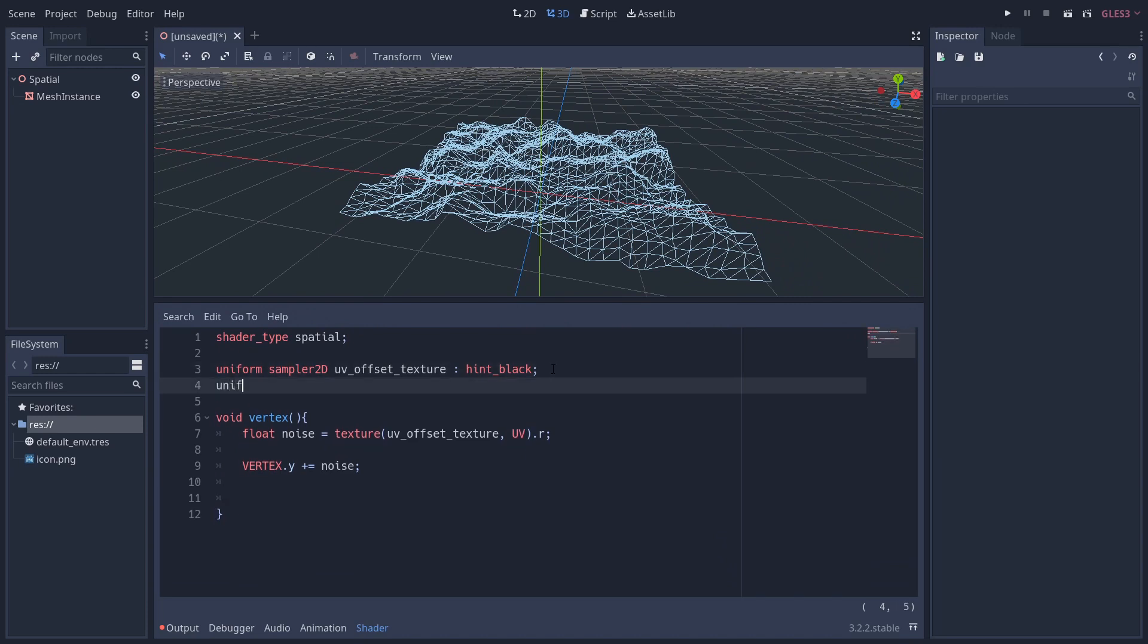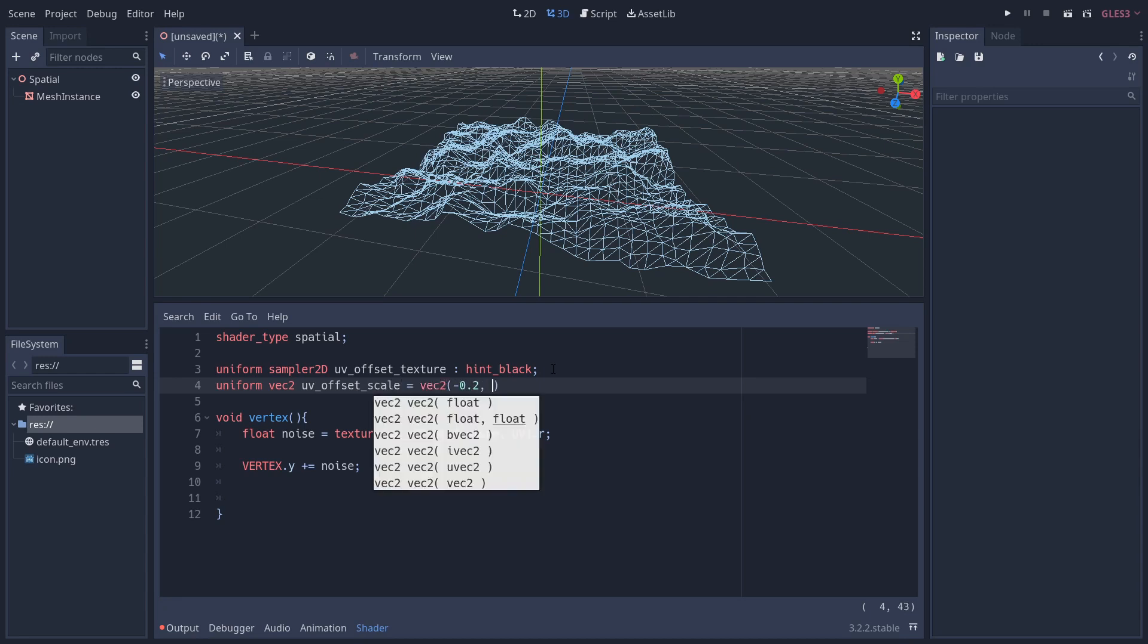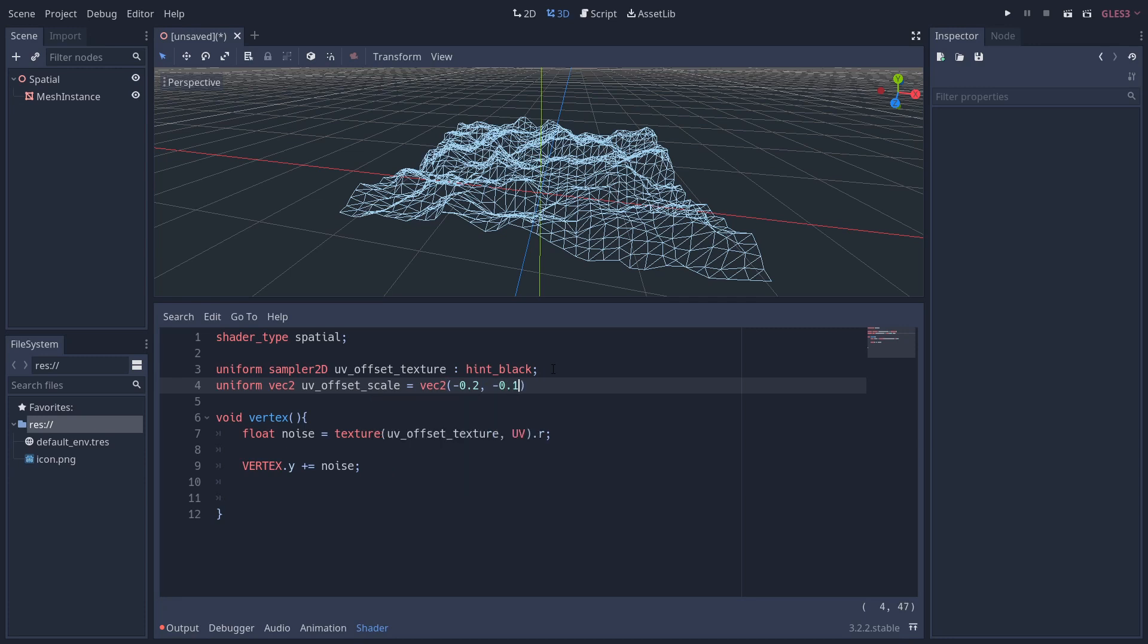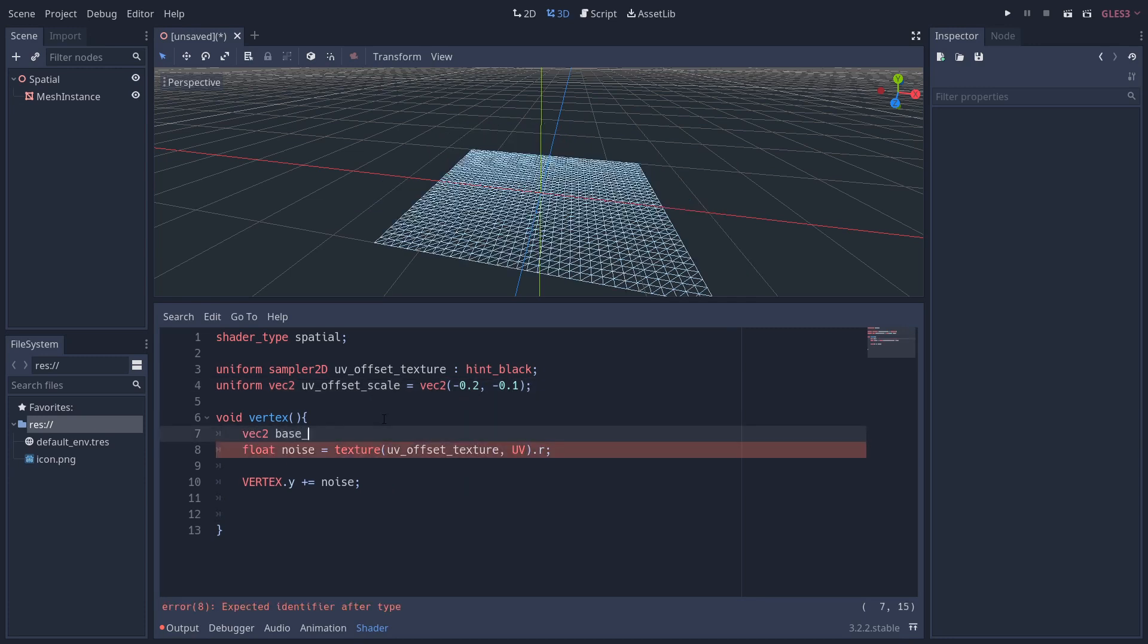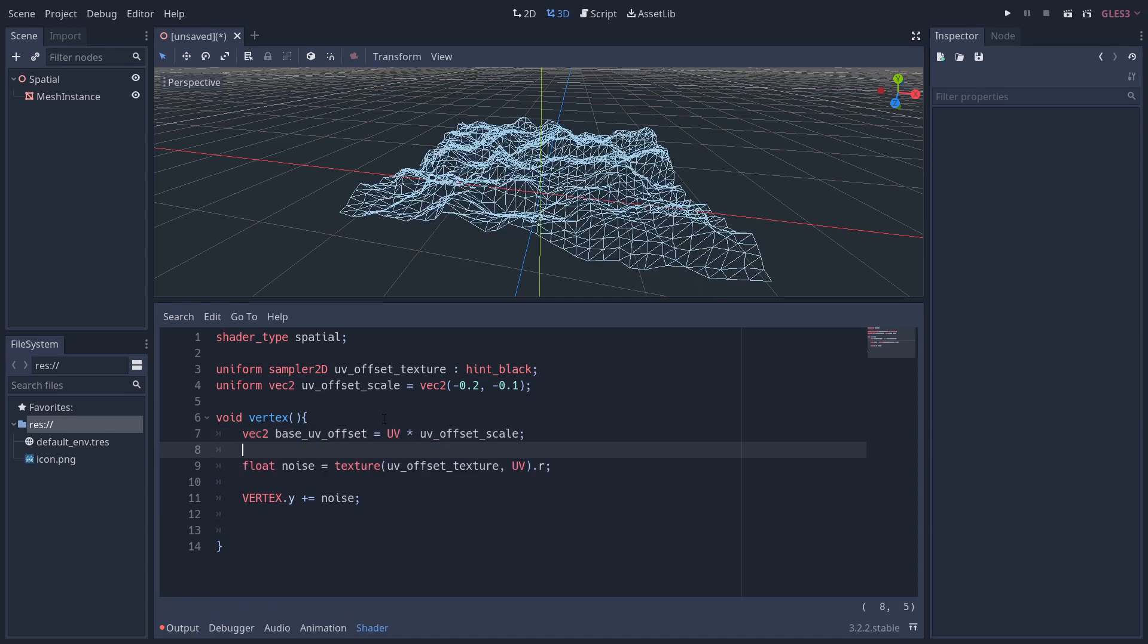To do that, we're going to add another uniform, and this is going to be a vec2 and we're going to call it uv_offset_scale. I'm going to set it to -0.2 and -0.1 in the X and Y respectively. In the vertex function, I'm going to add a new variable called base_uv_offset, which is also a vec2, and I'm going to set it to UV times uv_offset_scale. I'm then going to pass this variable into the texture function to get the zoomed-in coordinate.